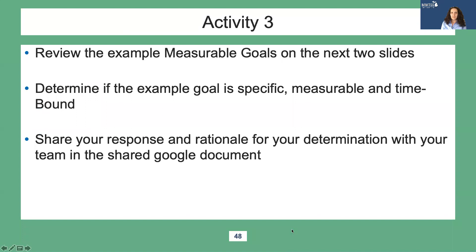In this activity, I'll give you a few more goals to review. Determine if the goal is specific, measurable, and time-bound. Share your response and your rationale in the Google document.